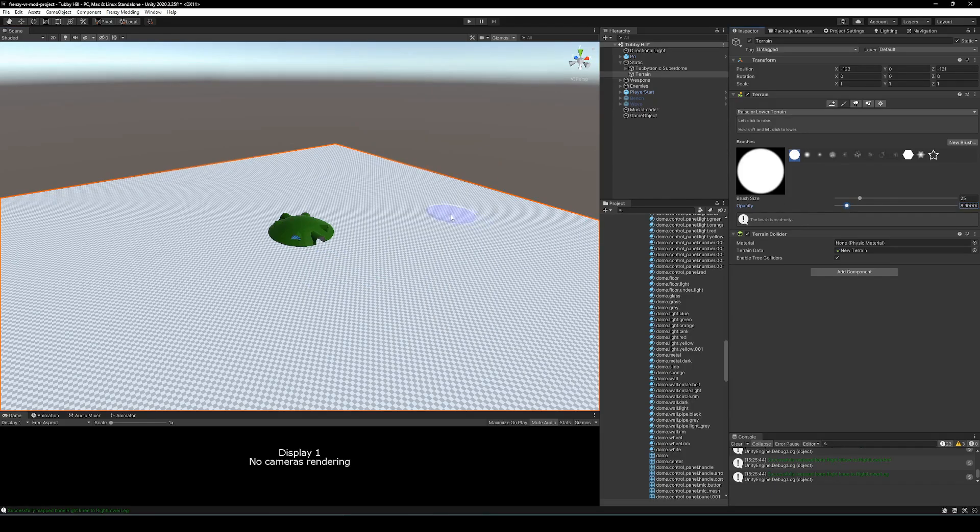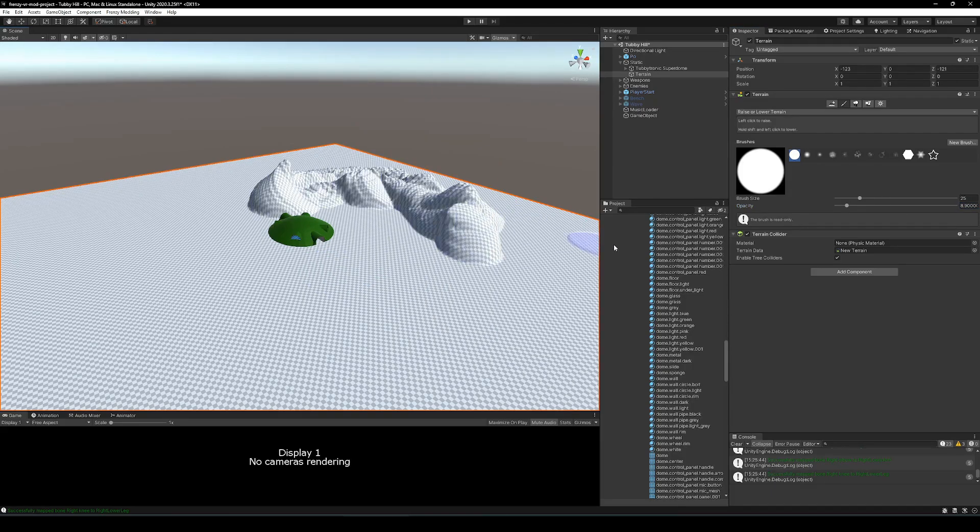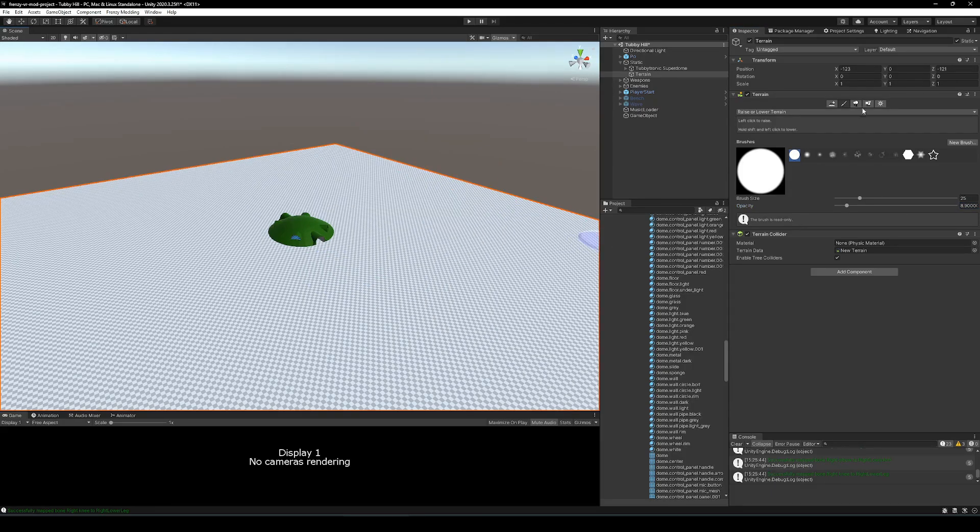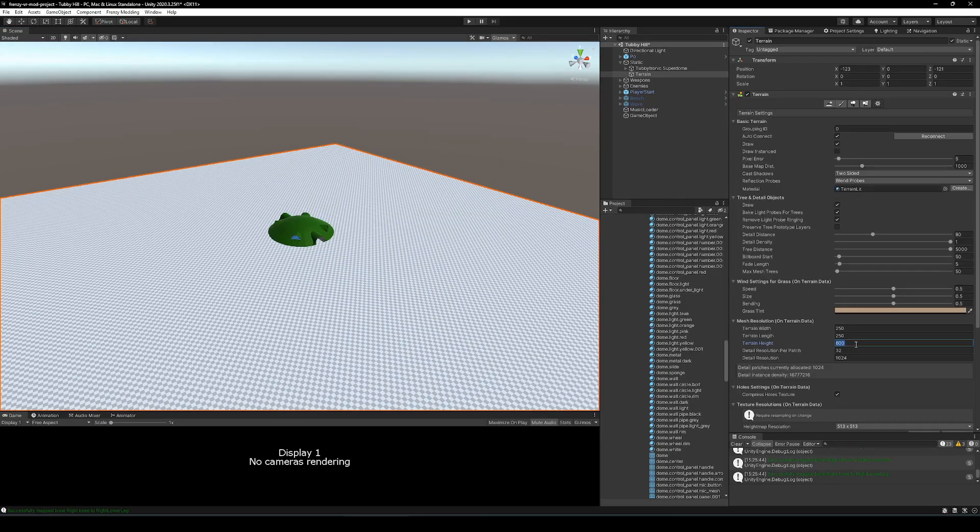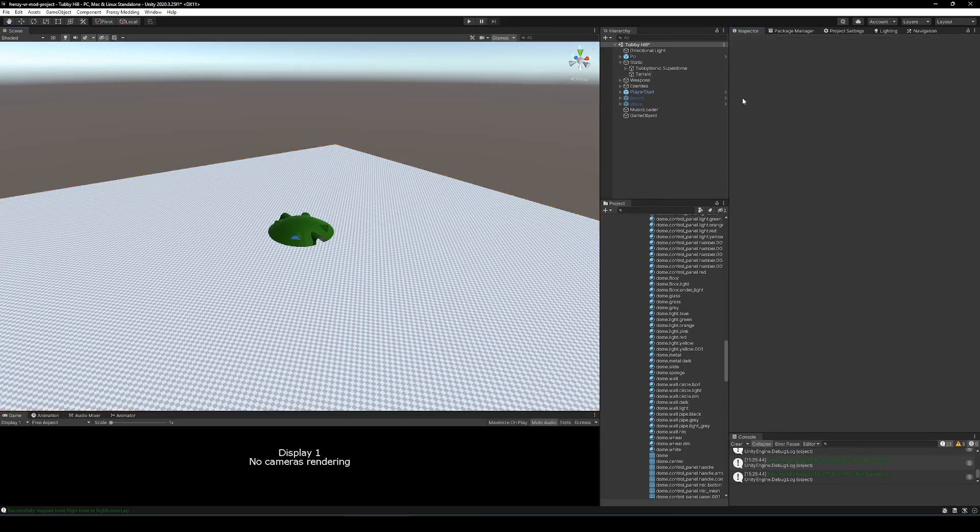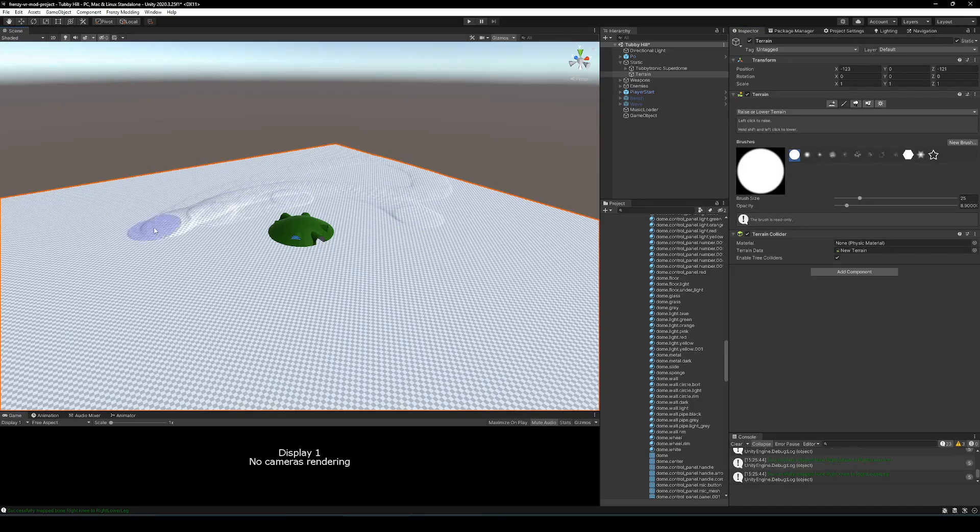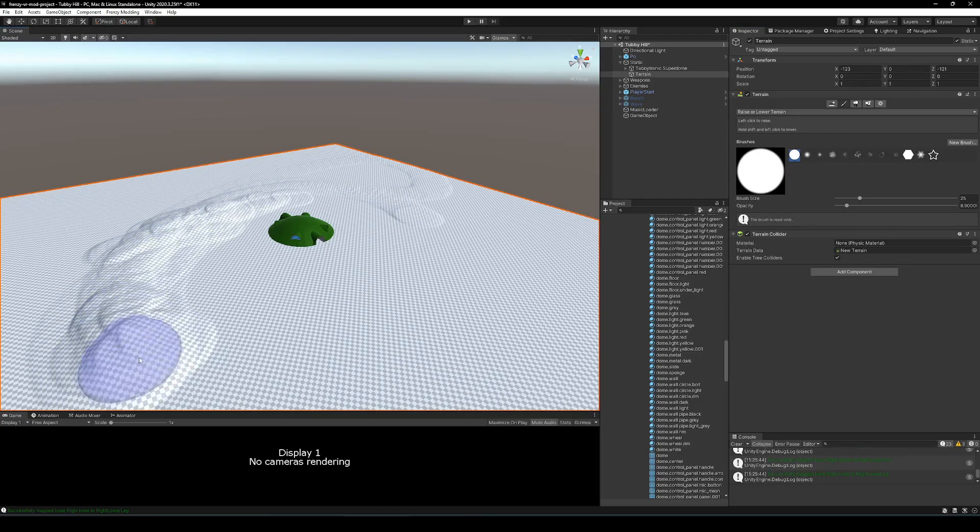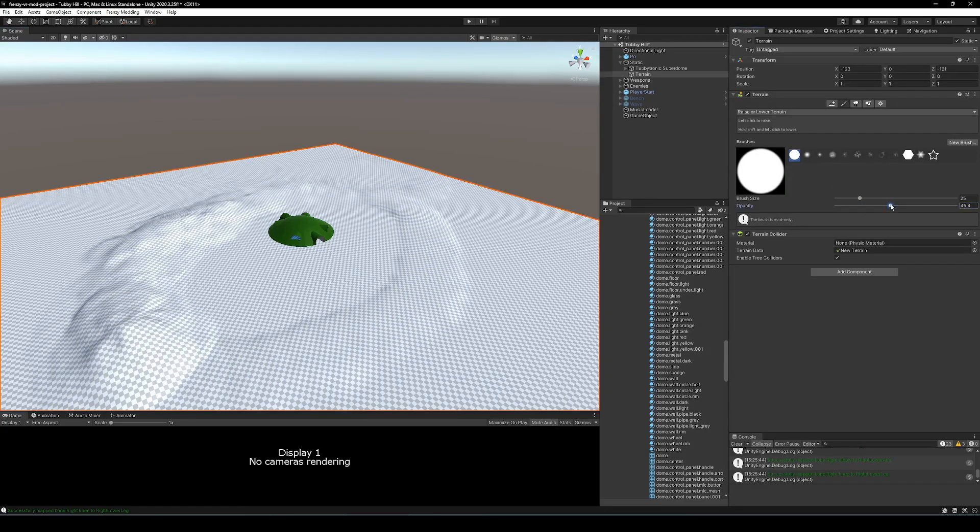So we're showing an example here of me painting in some terrain. The terrain system works because it's built into Unity.